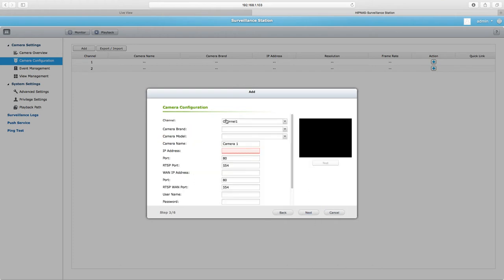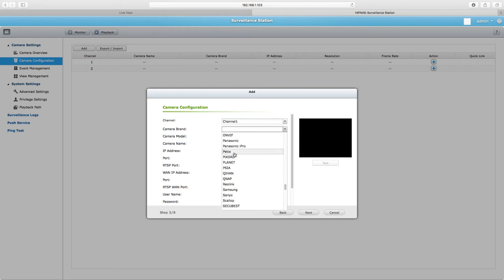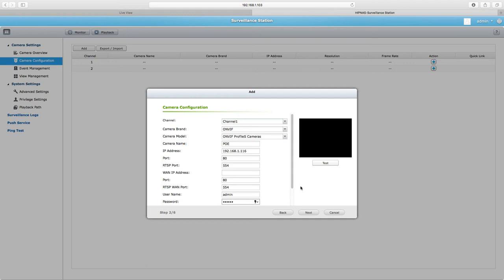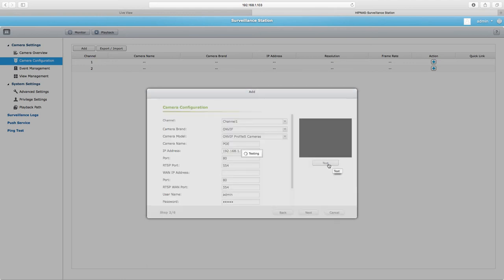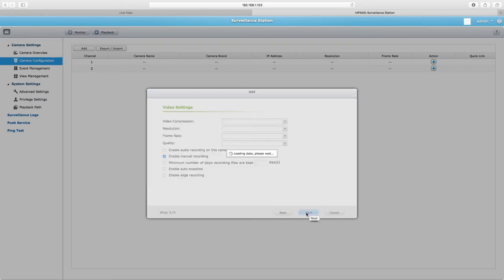So we'll select the right channel, channel one. The camera brand will actually be on this, and then we'll just keep it at the default profile. We'll call it POE camera. In my case, the IP and then we'll put the admin password or the user account password that you're using, mine's just the admin by default. And we'll have test, and here we see our image. So we have verified that it is connecting, we'll click next.